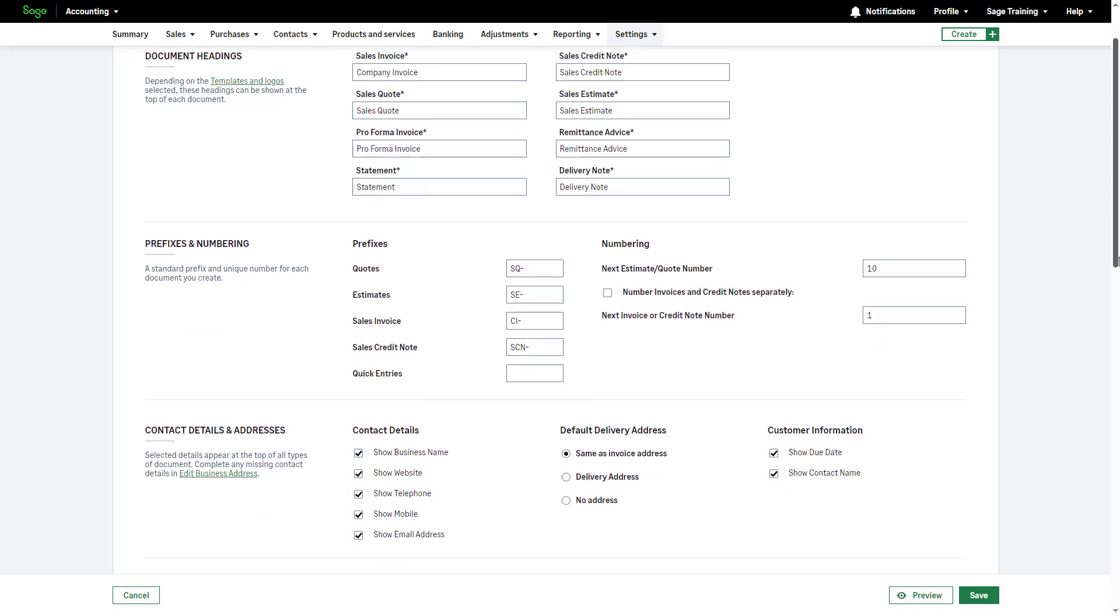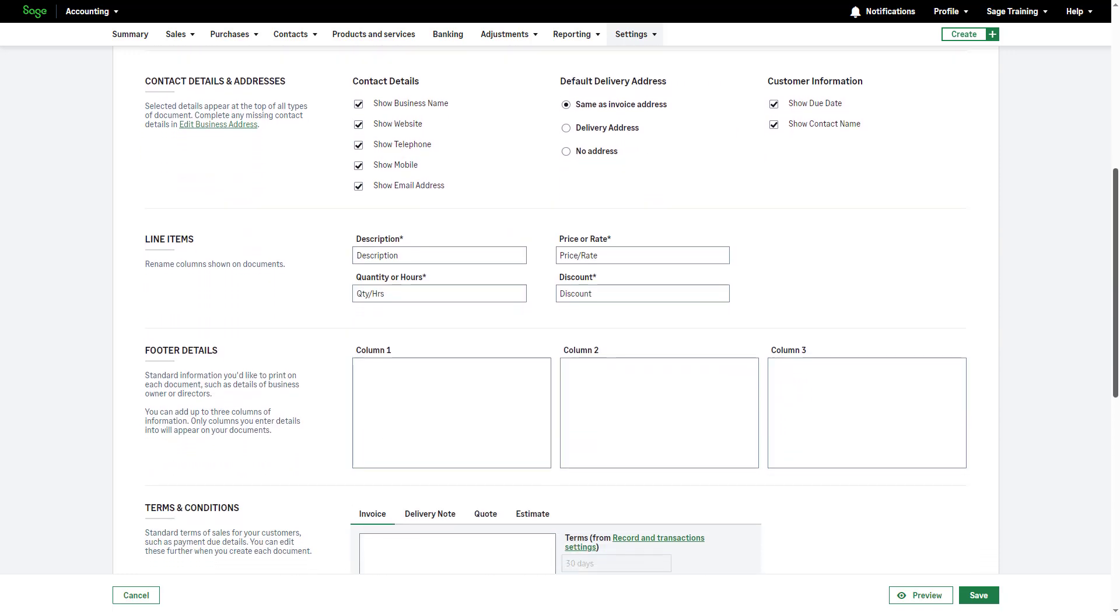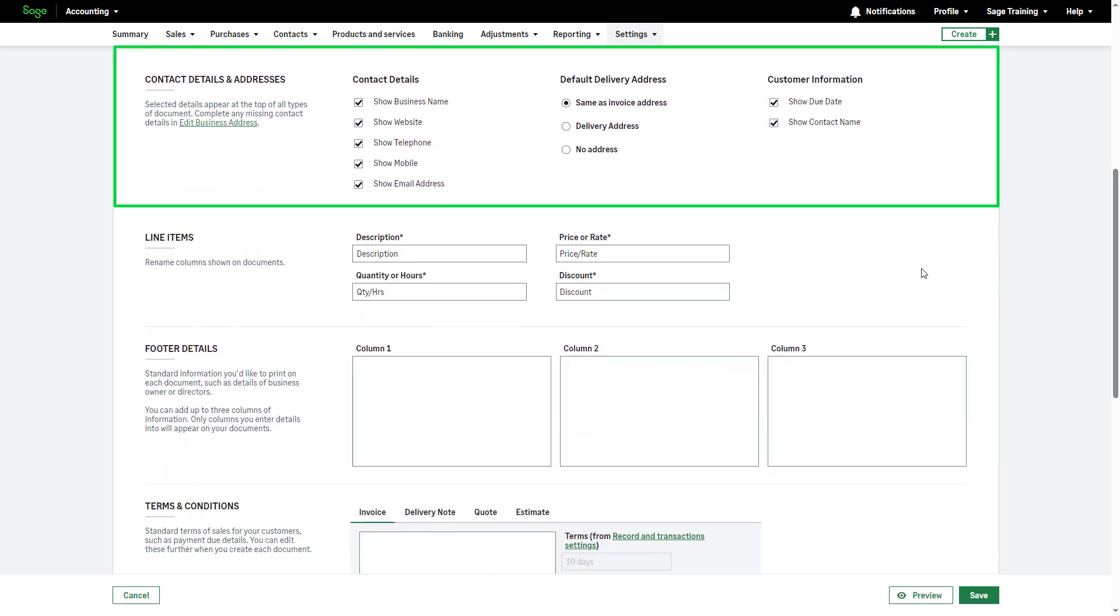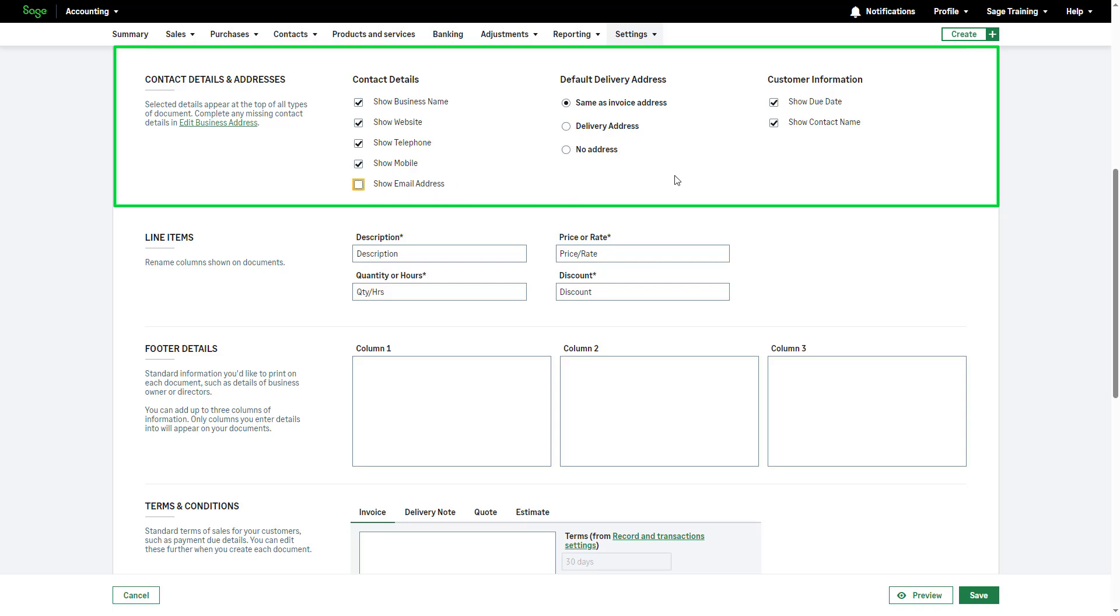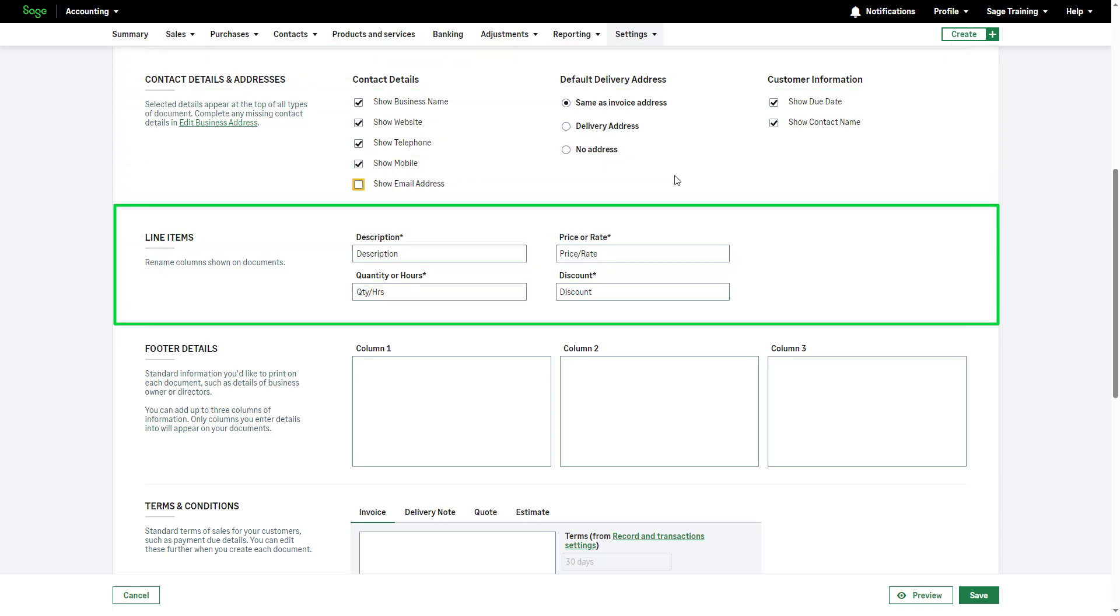Further down, select the contact details and addresses you want to show at the top of the documents. By default, line items are labeled as shown, but you can customize them if required by amending the relevant one in each corresponding box.